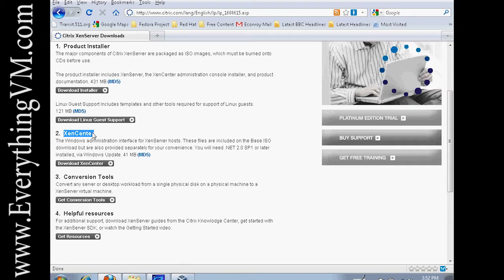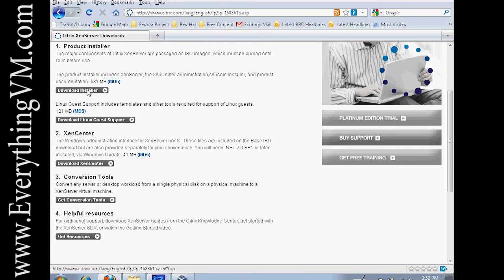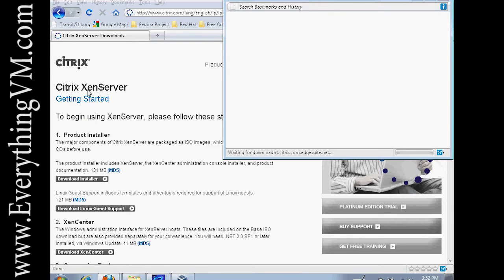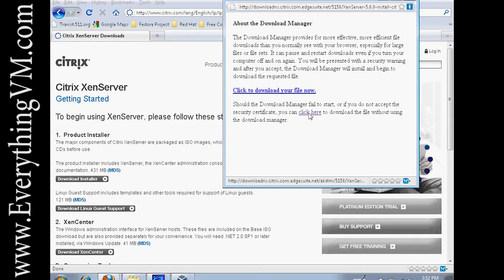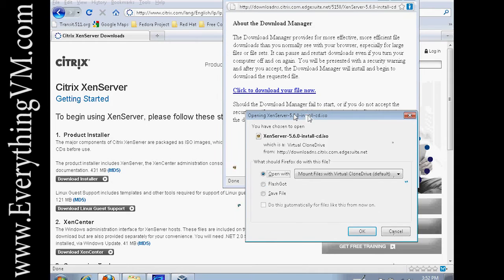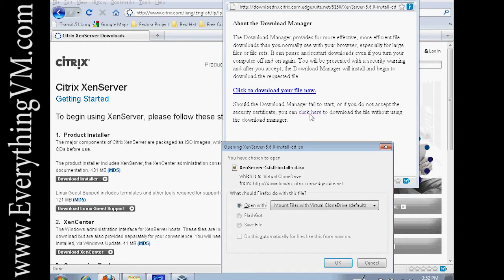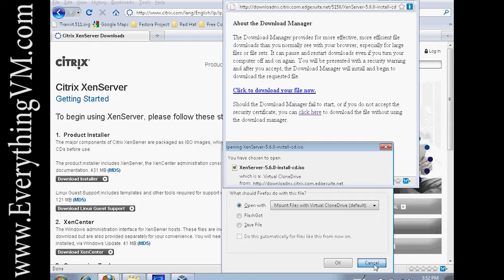Today we're just going to download the installer for XenServer. You can use the download manager by clicking this link here or you can download without using Citrix's download manager by clicking right here. Now I've already downloaded the ISO so I'm just going to cancel this.